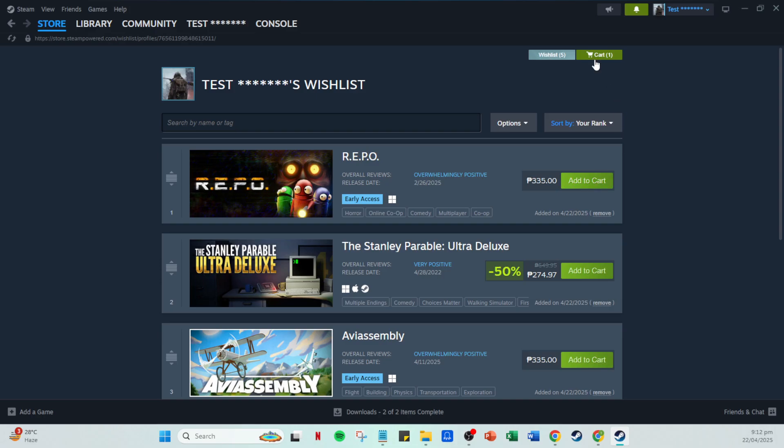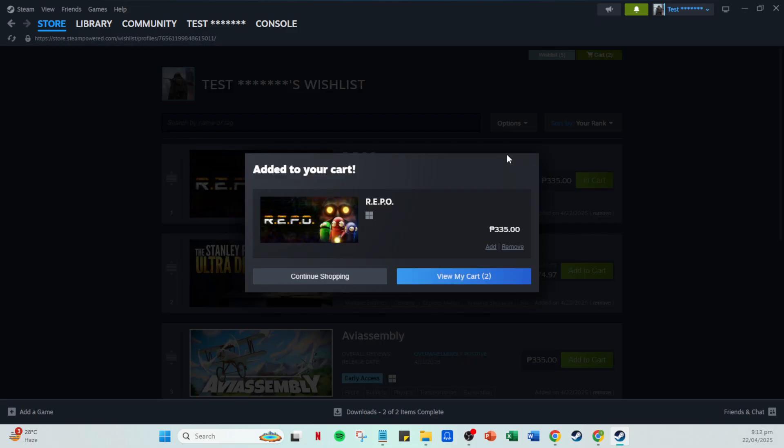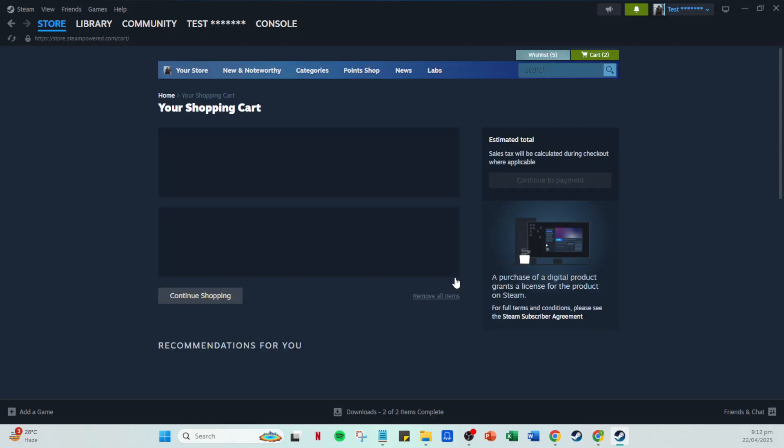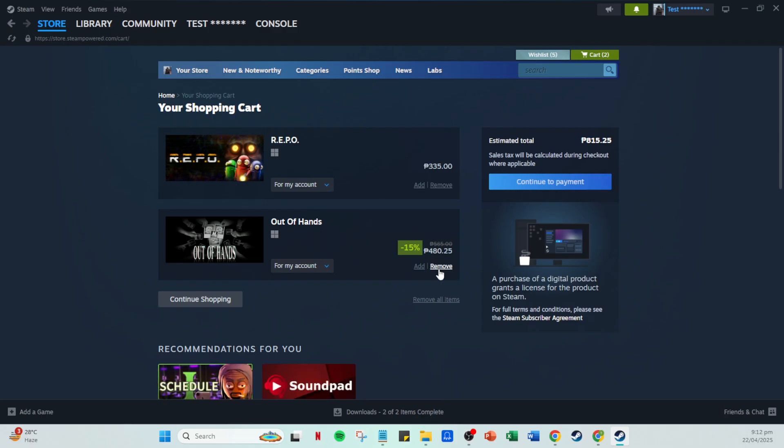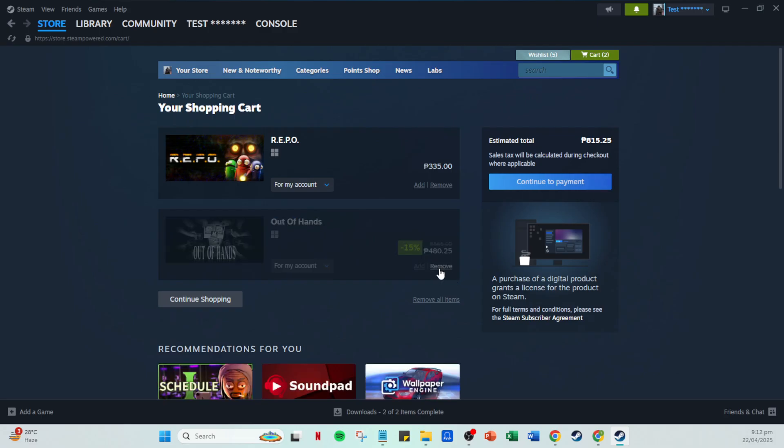Next, navigate to your cart by clicking on view my cart, usually found at the top right again. Review your cart to ensure everything looks correct. Once you're ready, click continue to payment. You'll be prompted to select a payment method. If you have funds in your Steam wallet, select that option, otherwise you might need to enter card details and billing information.